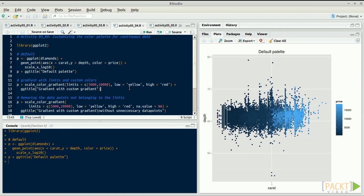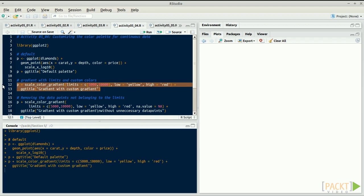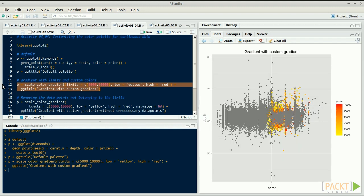You can also use the parameter limit to focus on a specific band of values in your data. For example here, we decide to only look at prices between $5,000 and $10,000. We can do that without having to subset or modify the original data.